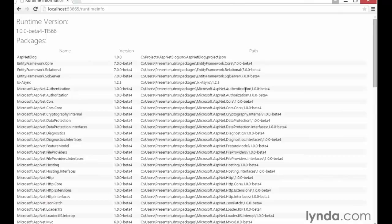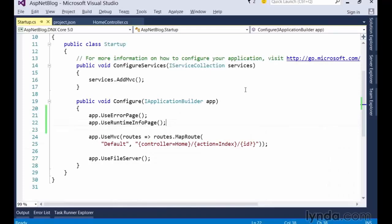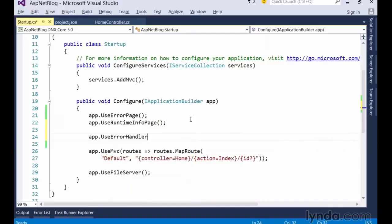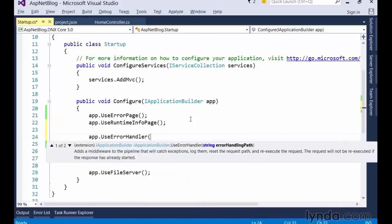Now, all of this diagnostics information is great for us as developers, but we don't want real users to see this stuff. The diagnostics library actually gives us one more really helpful piece of middleware, and that is app.useErrorHandler. This middleware listens for any exceptions that may occur during the course of a request, then logs the error and redirects the request to a friendly error page that is more helpful for a user of the site who doesn't really care about the stack trace. This middleware requires the path to the page that should be displayed when an error occurs.